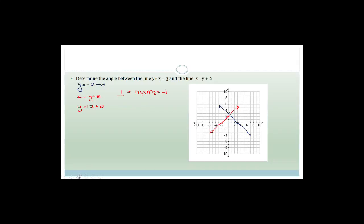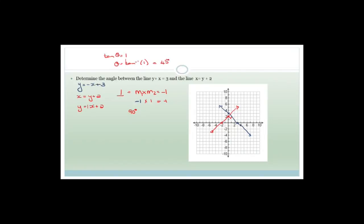The gradient of the blue line is minus 1 and the gradient of the red line is 1, so m1 times m2 = minus 1 times 1 = minus 1. Therefore the angle between these two lines is 90 degrees. You could also work out that tan theta = 1, so theta = arctan(1) = 45 degrees, and then 45 plus 45 gives 90 degrees. That's a nice easy question.